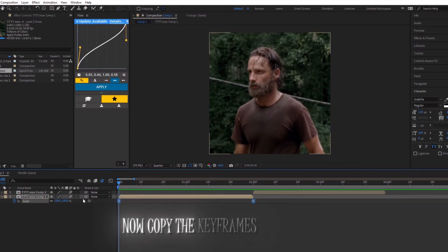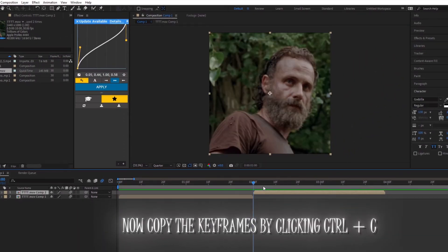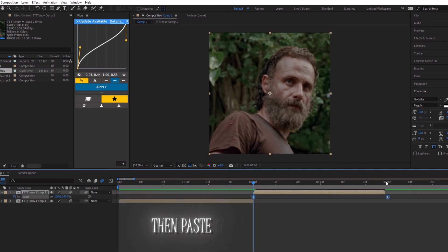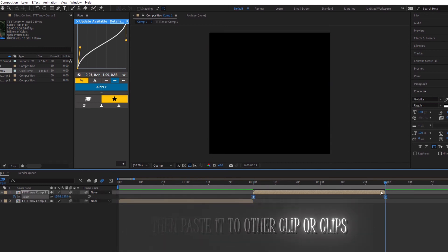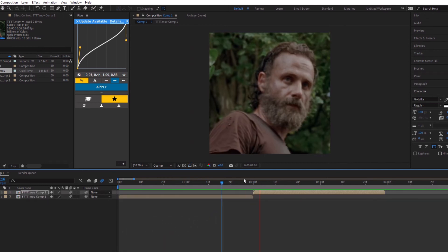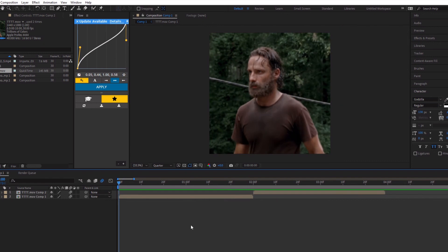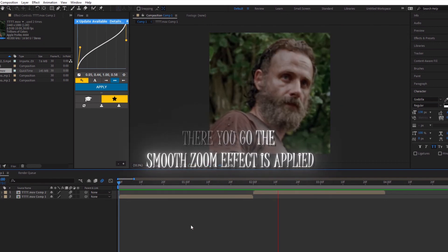Now copy the keyframes by clicking CTRL plus C, then paste them to the other clip or clips. There you go — the smooth zoom effect is applied.